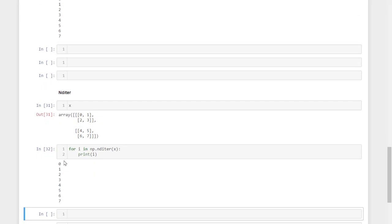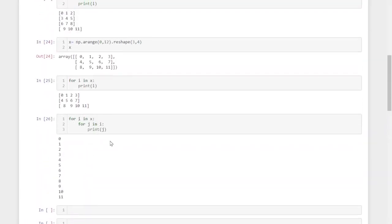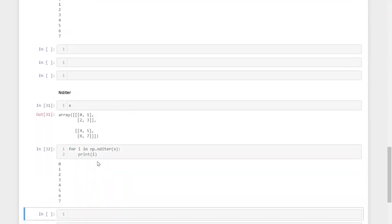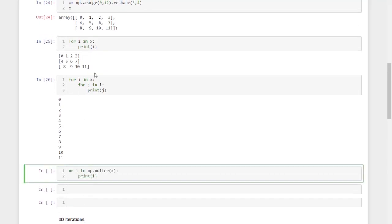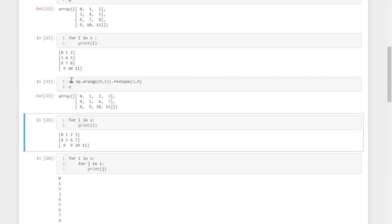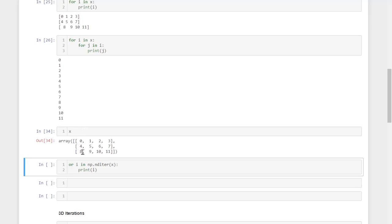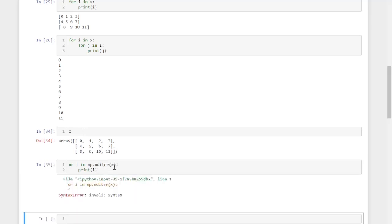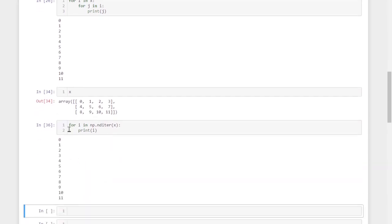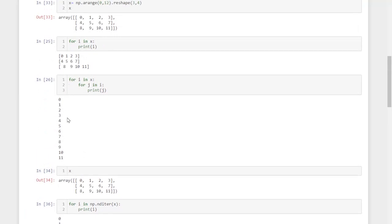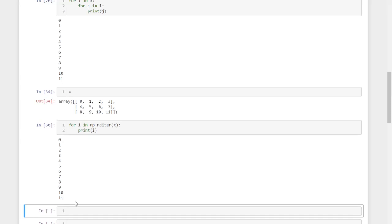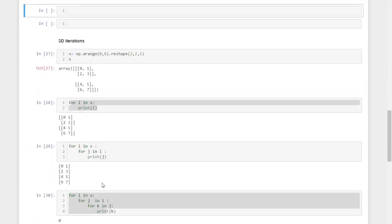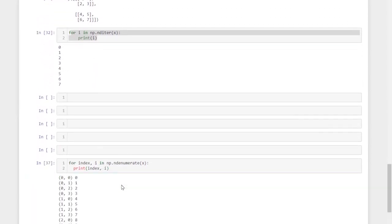Even for a two-dimensional array, instead of using a nested for loop, we can use 'nditer'. We can use 'for i in np.nditer(x), print(i)' for the two-dimensional array as well. Every element gets individually iterated. We don't need to use nested for loops regardless of whether it is two-dimensional, three-dimensional, or any number of dimensions.